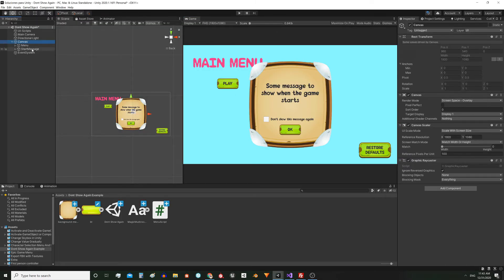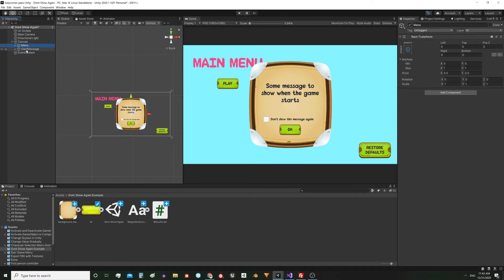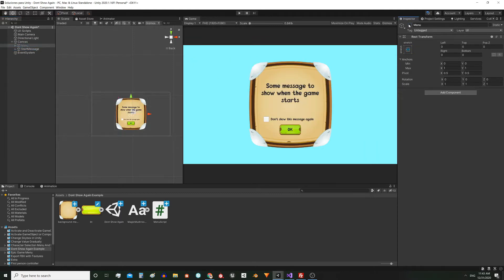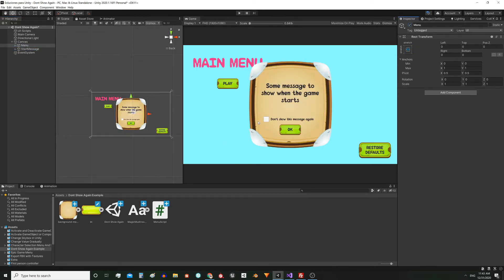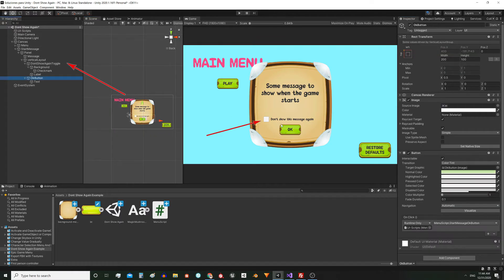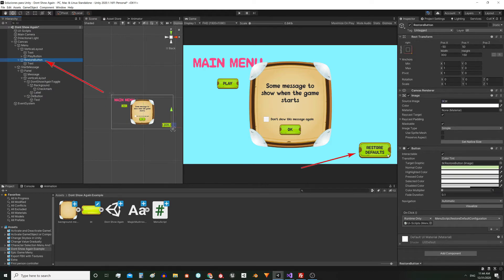Let's start with the canvas. Here I have two windows: one is the start message and the other window is the menu. The only interactive elements are this checkbox here — it is this object here in the hierarchy — then the OK button of the window, this game object, and finally this button that belongs to the main menu and that allows the user to restore the defaults, this one here.